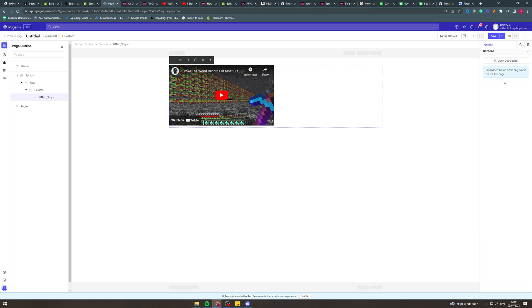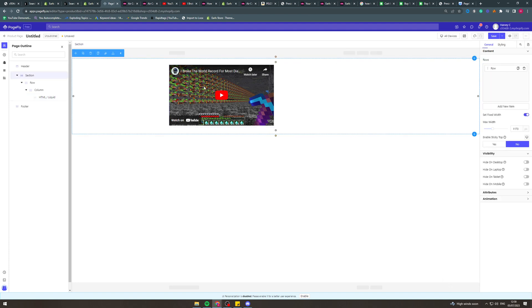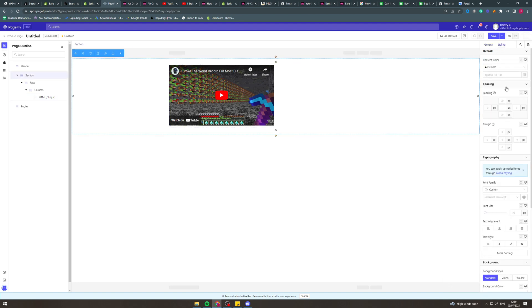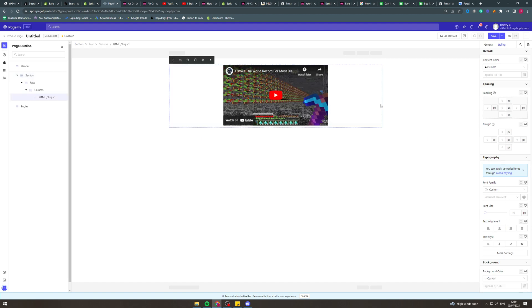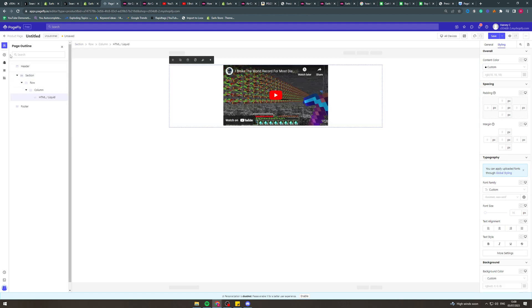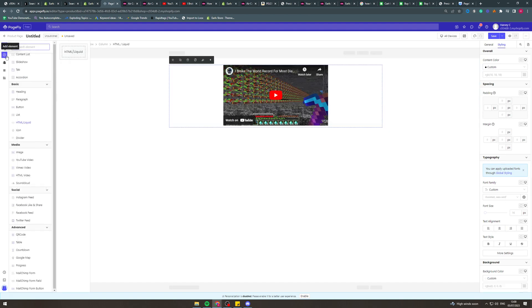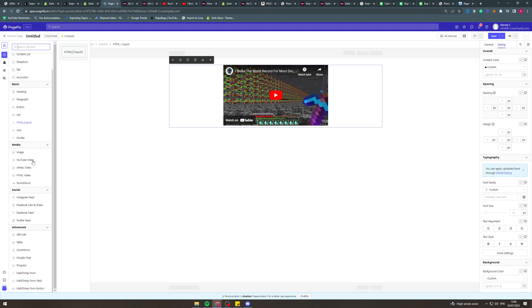And then if I wanted to, I can add some code to center it, or I could come into here and center it like that. Or I can go to this little add sign here and I can add YouTube video, or Vimeo video, or HTML video. So if I click the YouTube video...